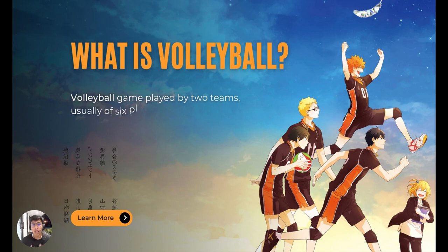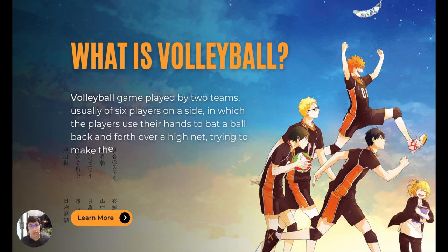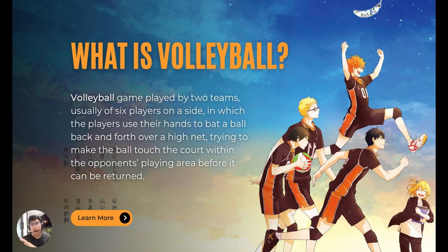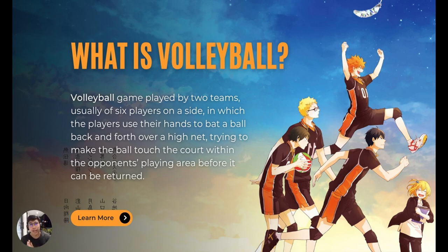So what is volleyball? Volleyball is a game played by two teams, usually with six players on a side, in which players use their hands to bat a ball back and forth over a high net, trying to make the ball touch the court within the opponent's playing area before it can be returned.